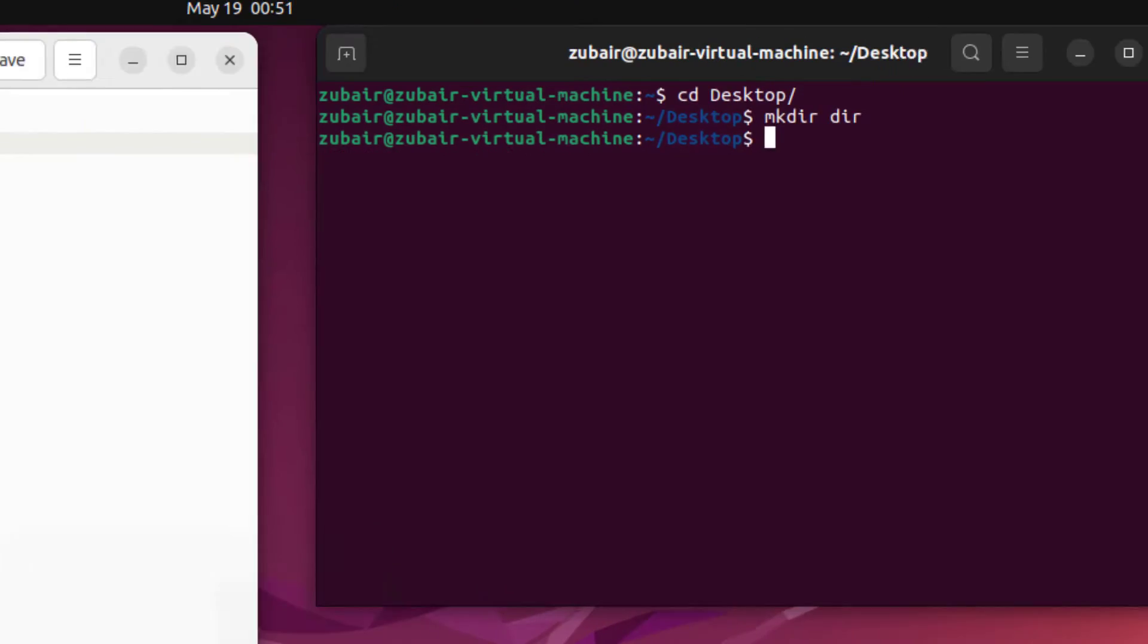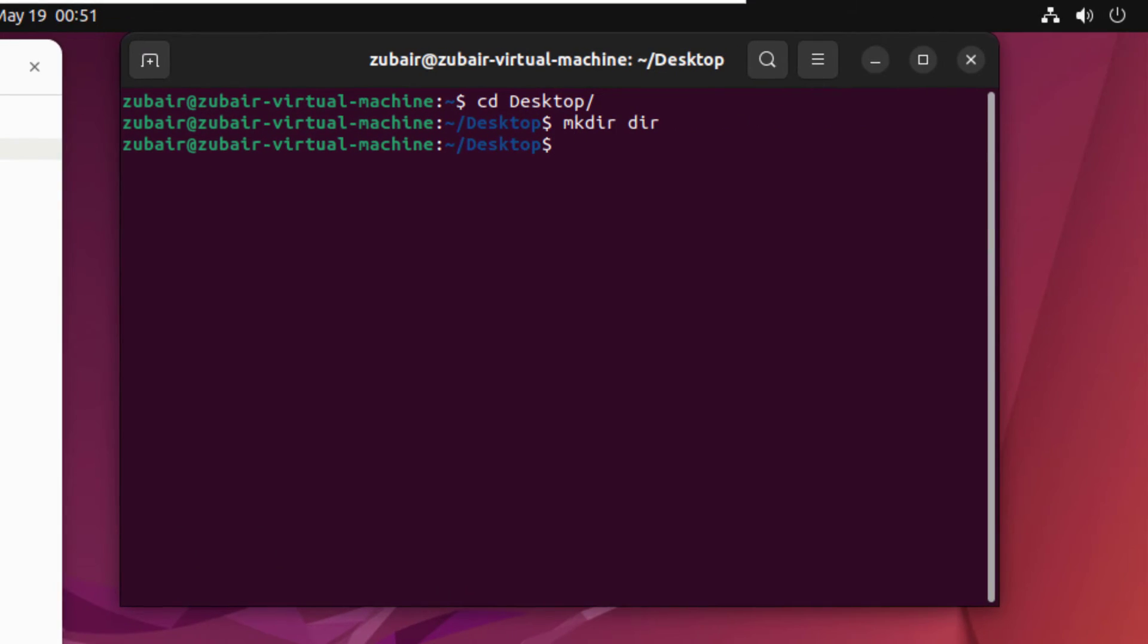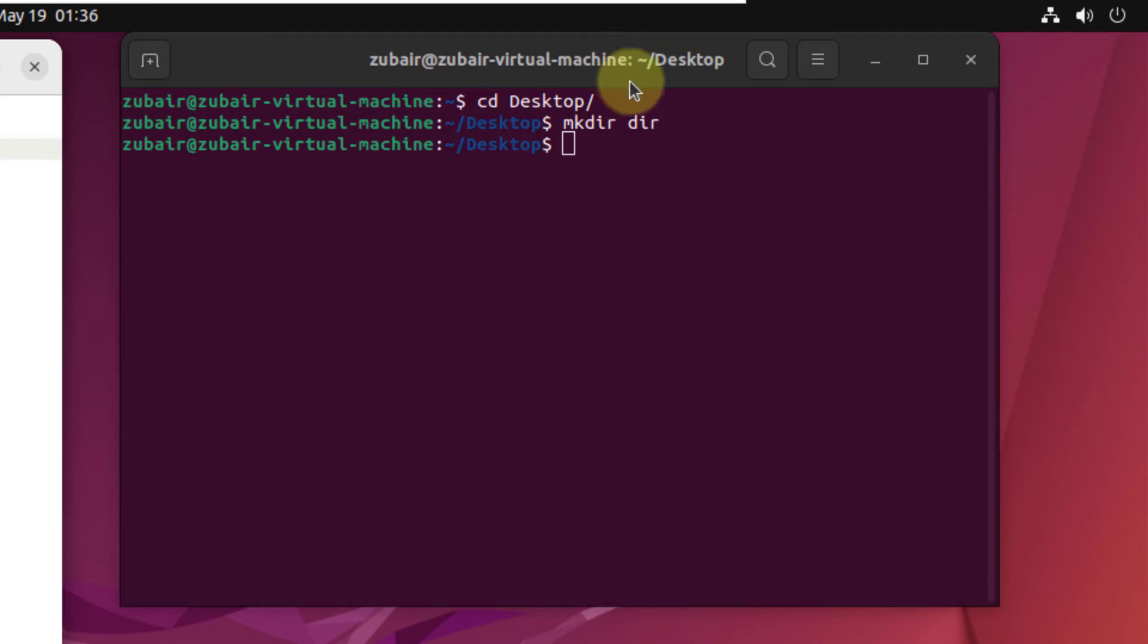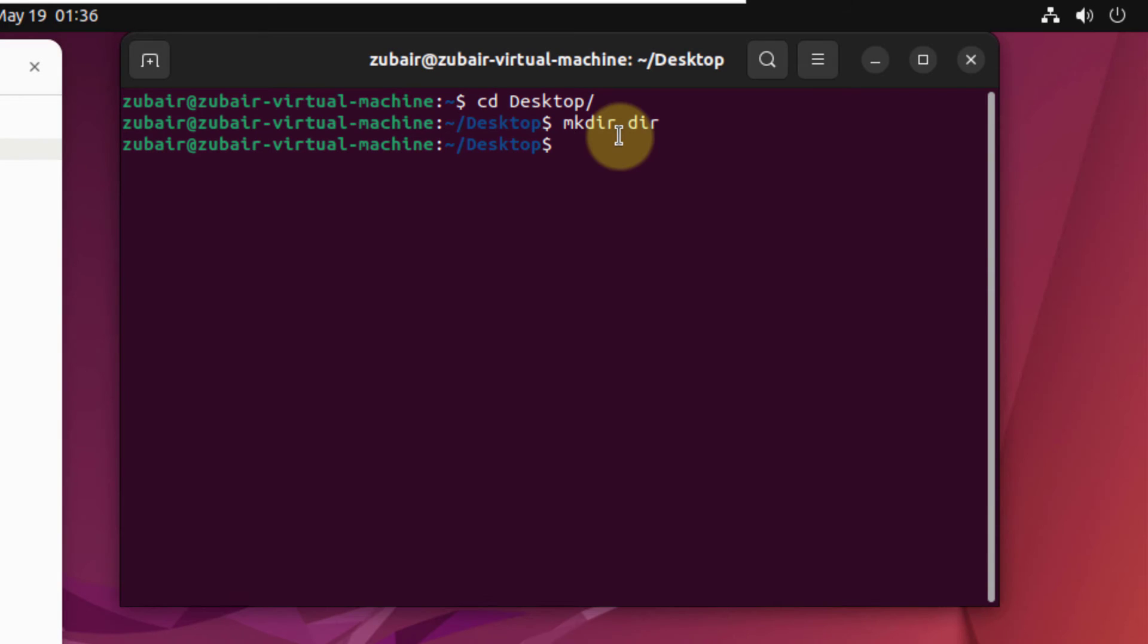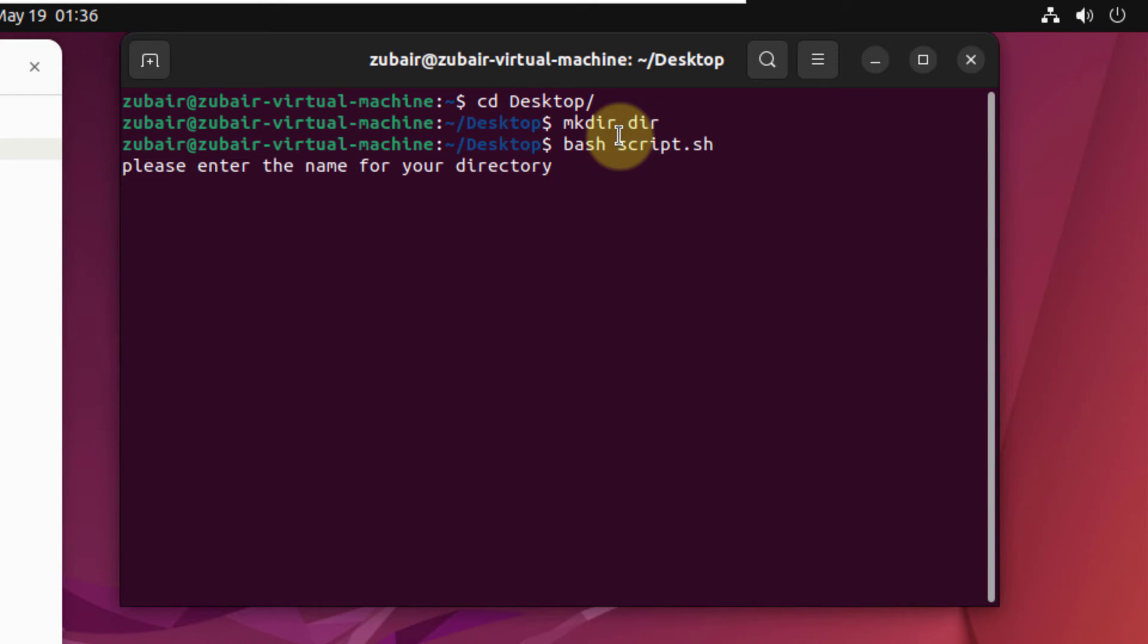I'll head to my terminal and now I will run this script. And now to execute my script, I will just write here a command and that is bash space name of the file, which is script.sh in our case. Now if I hit enter...